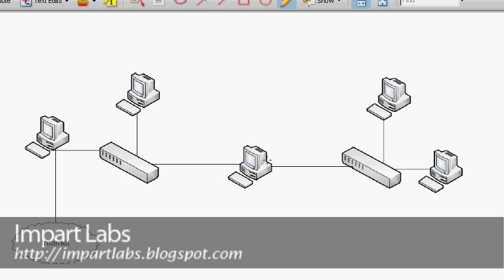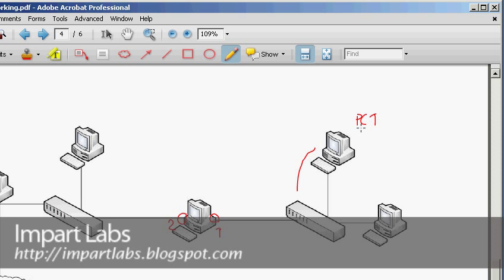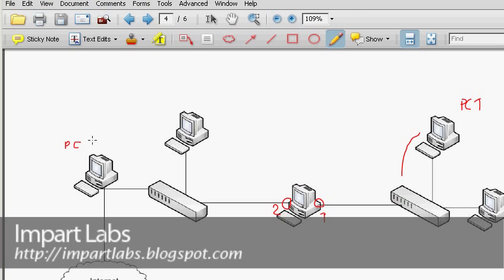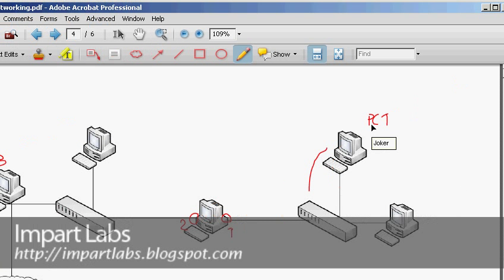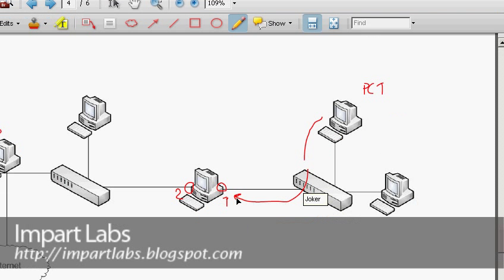The computer acting as a bridge has network interfaces connected to it — these are treated as ports, no longer as regular network interfaces. The bridge assigns them numbers: this is port one and this is port two. Whenever a bridge at Layer 2 receives a packet — for example, PC1 wants to send a packet to PC3 — PC1 sends it to the switch, the switch sends it to the bridge, and the bridge sends it to PC3.